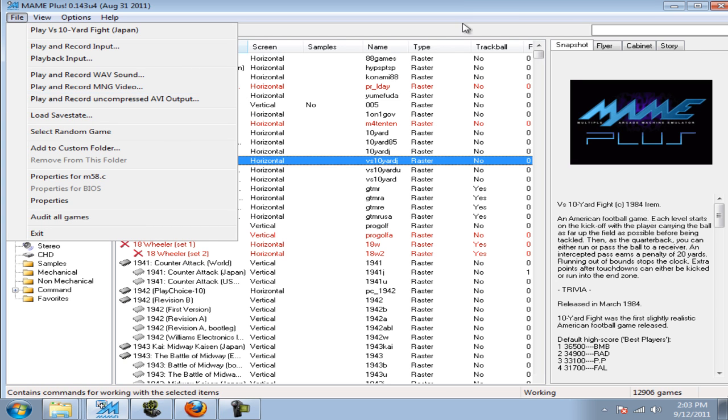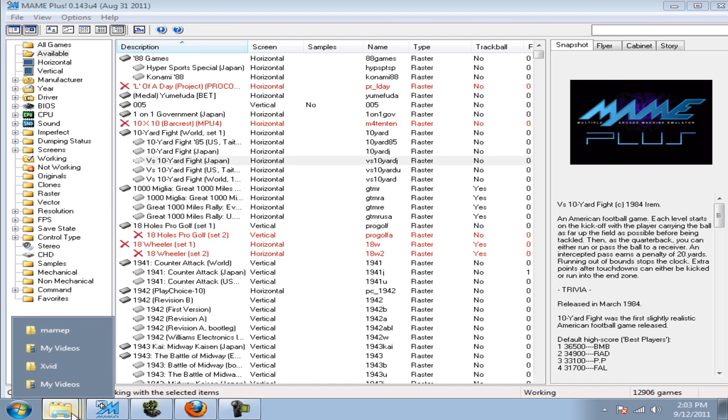After you have played and recorded the video as long as you have, close out of MAME and go to your SNAP folder.